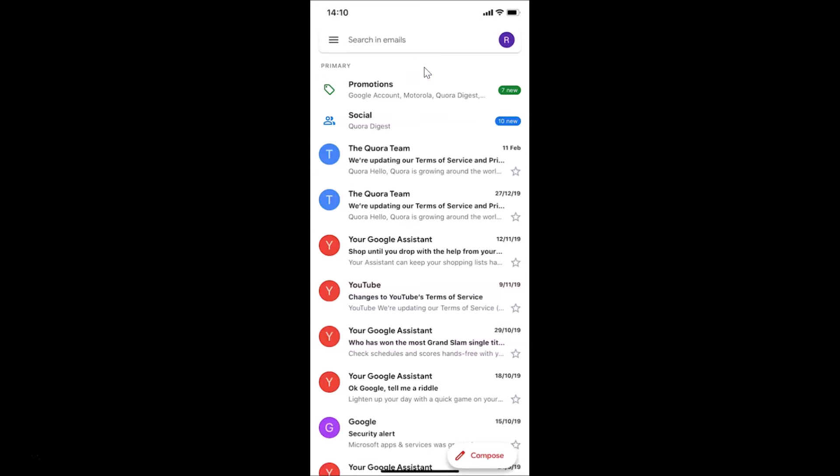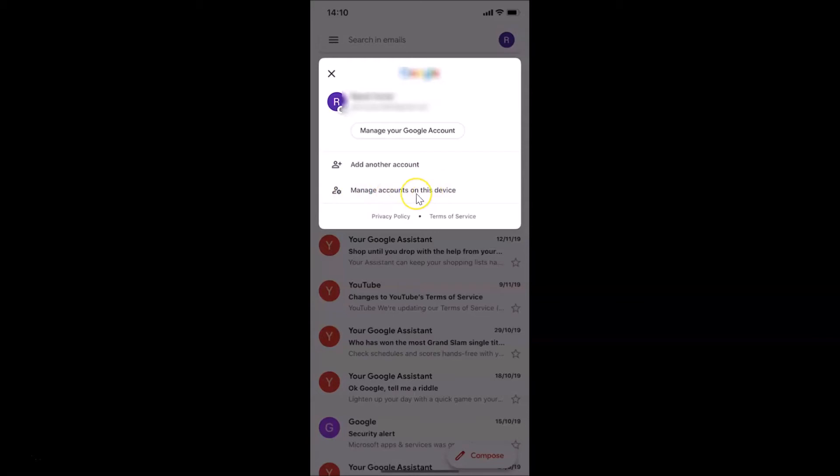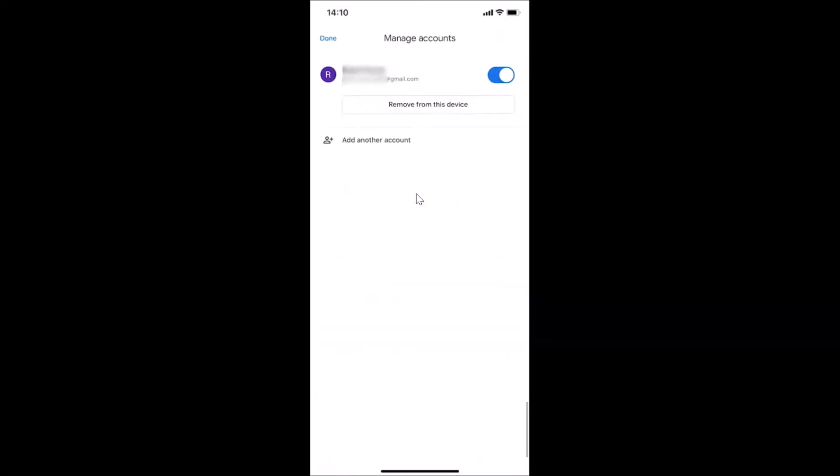What you need to do is tap on your profile picture at the top right. So let me tap on this. Here we have the pop-up and here we have this link 'Manage accounts on this device', so just tap on this.